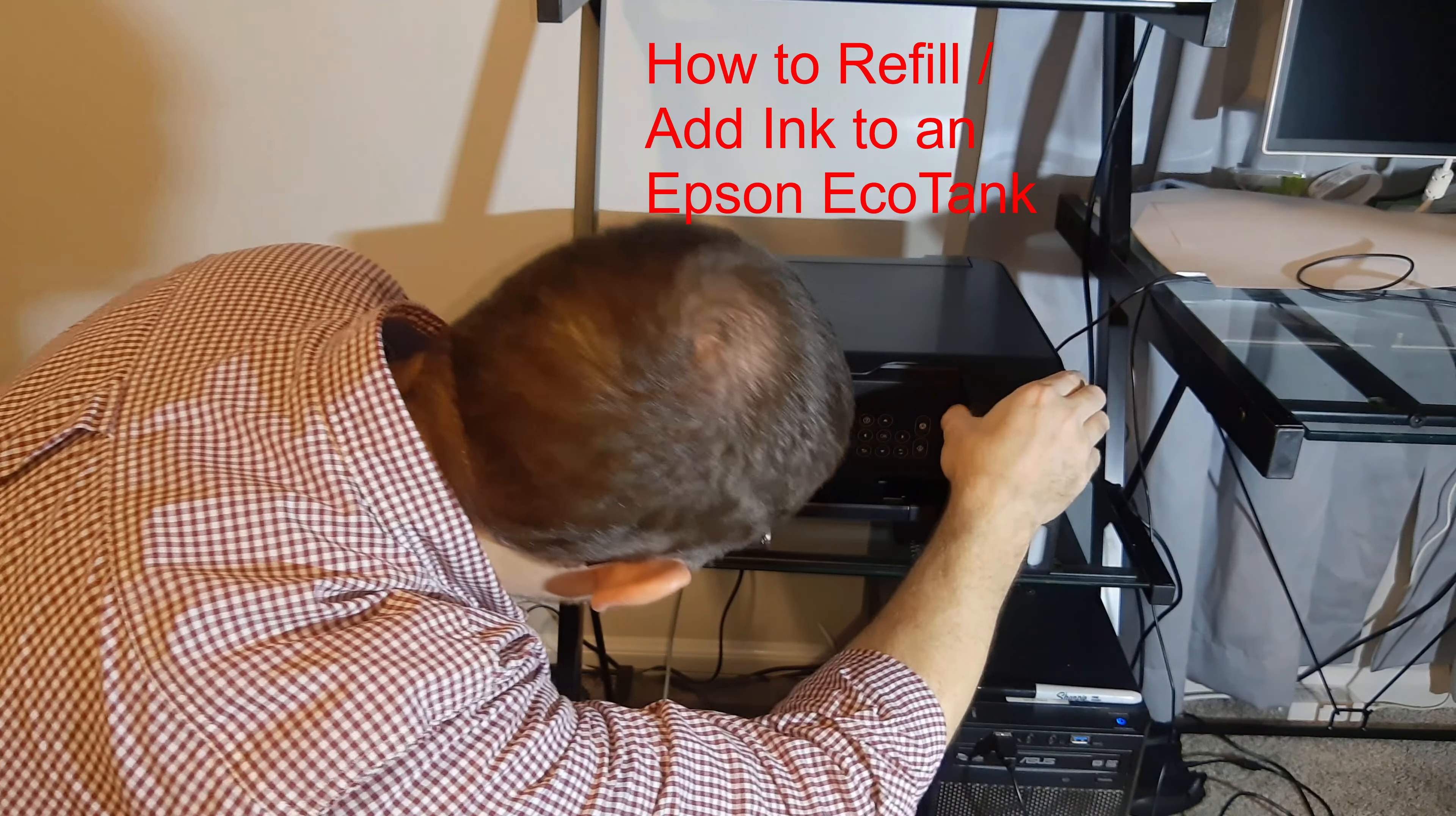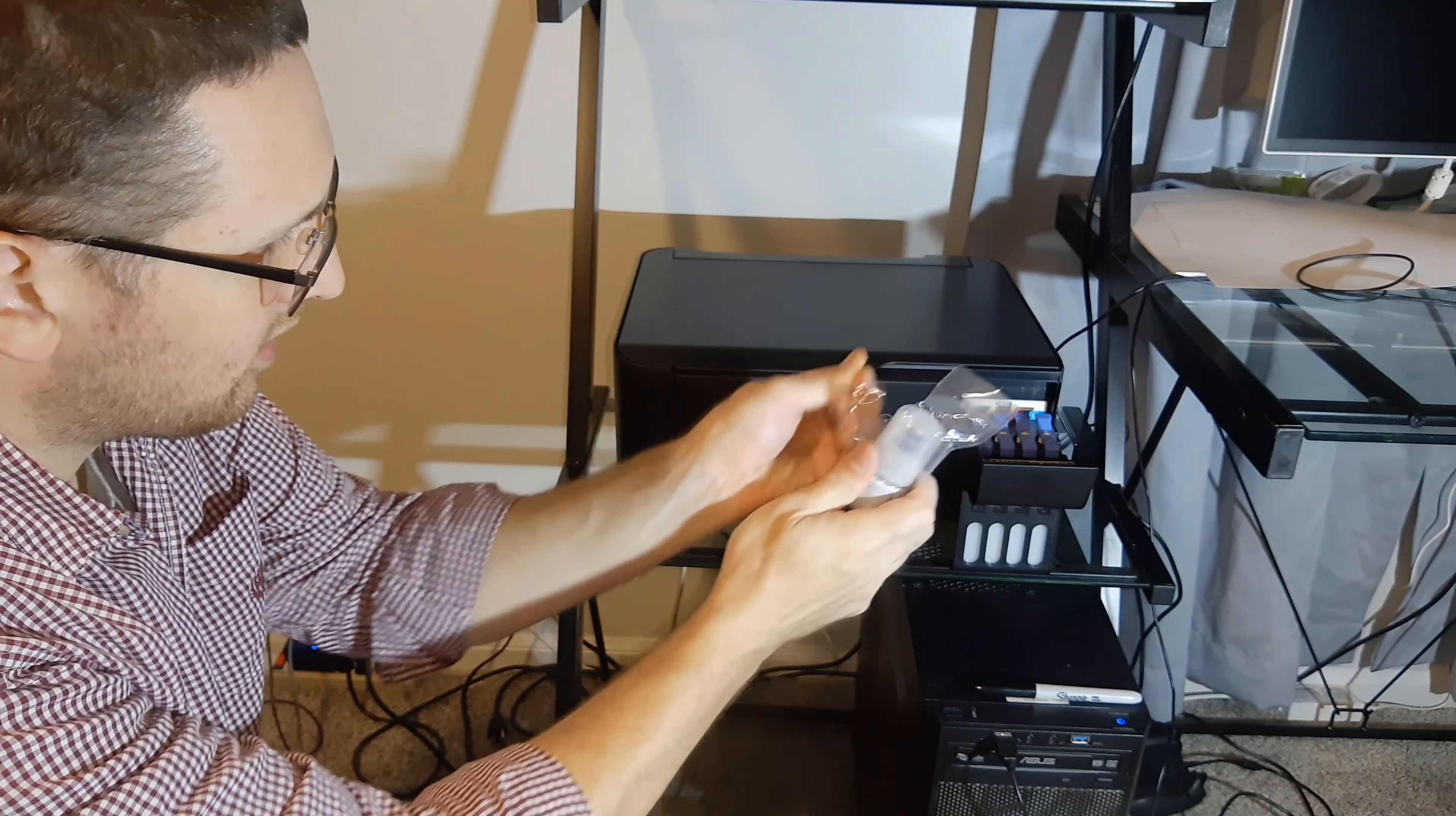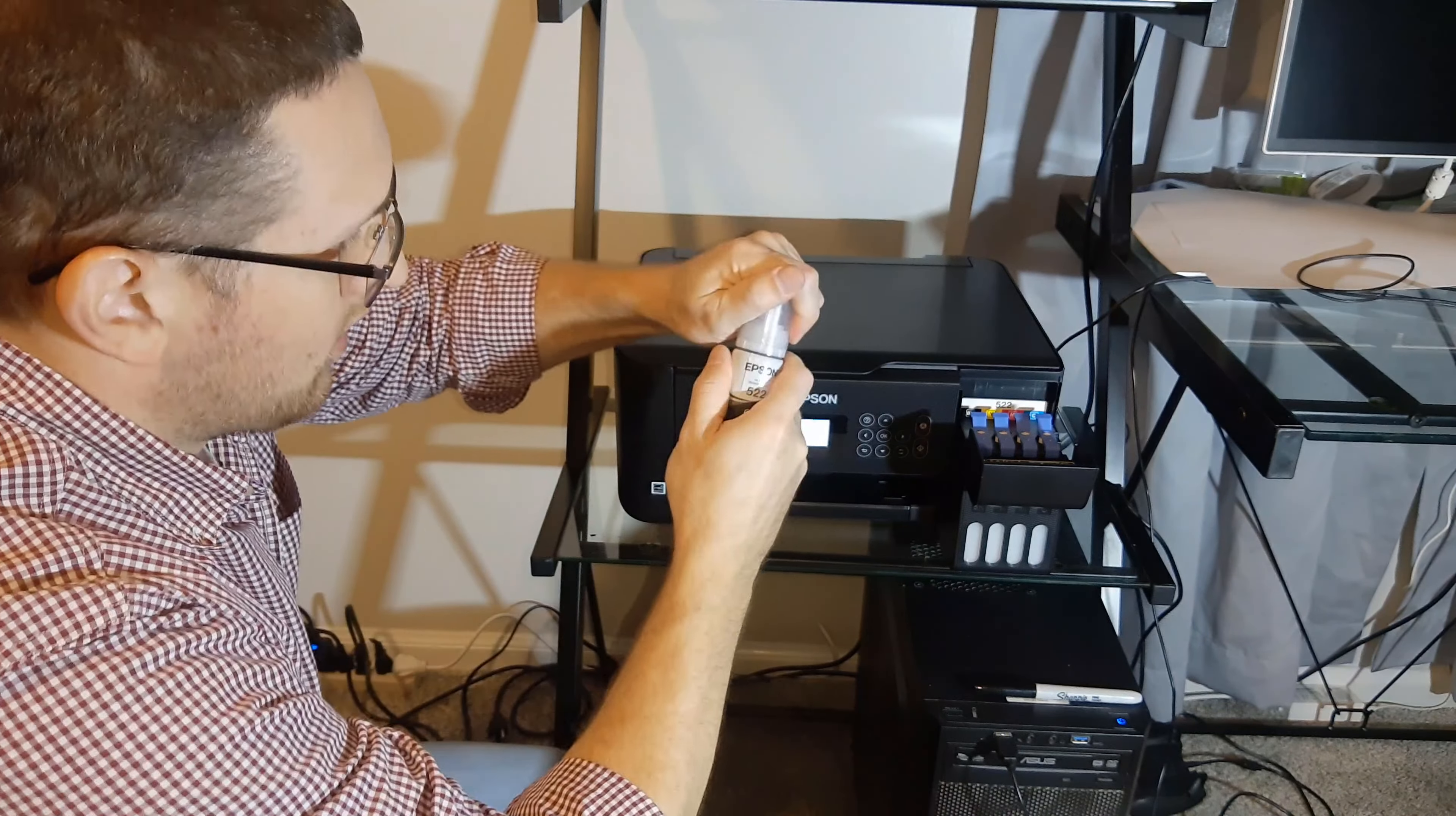For the EcoTank, I'm just going to open that up. I'm going to take the black ink and open that.